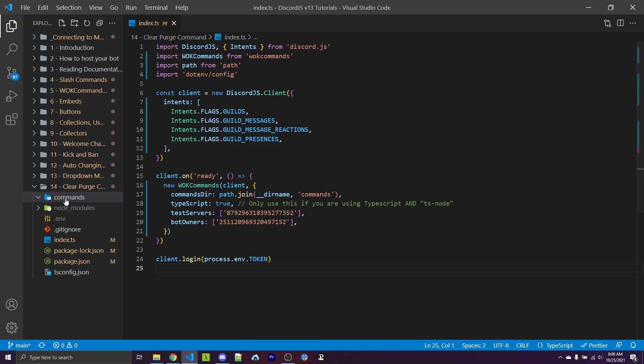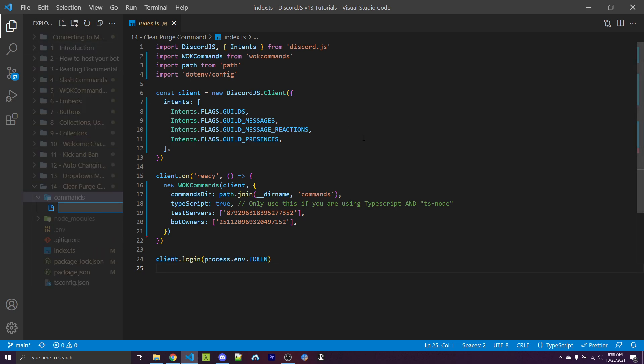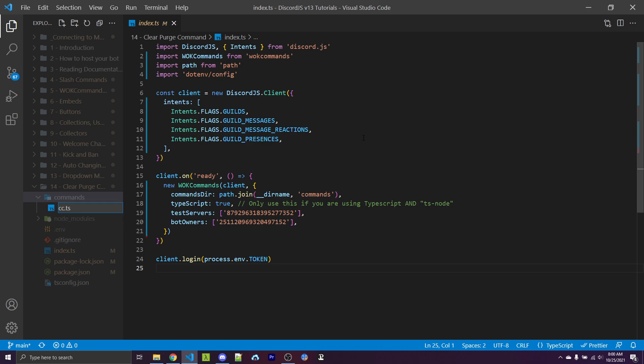I'm going to go ahead and make a new command within my commands folder. I'm going to call this CC for clear chat dot TS. And if you're using JavaScript, you would use JS instead, but I'm using TypeScript, so I'll specify TS.